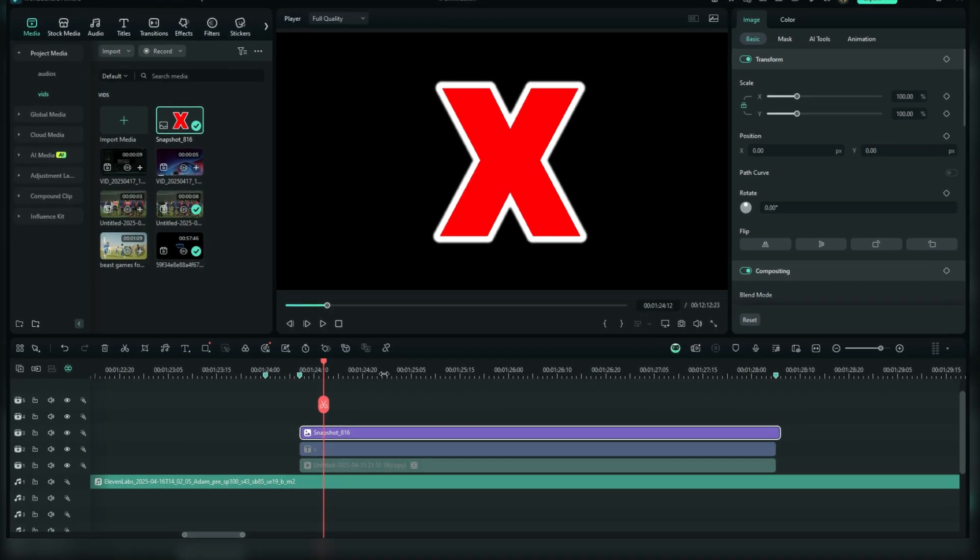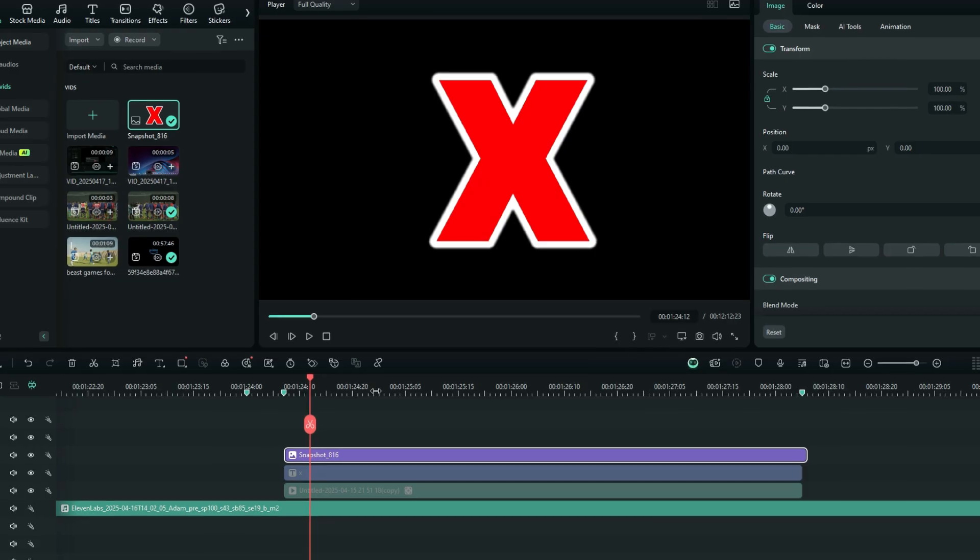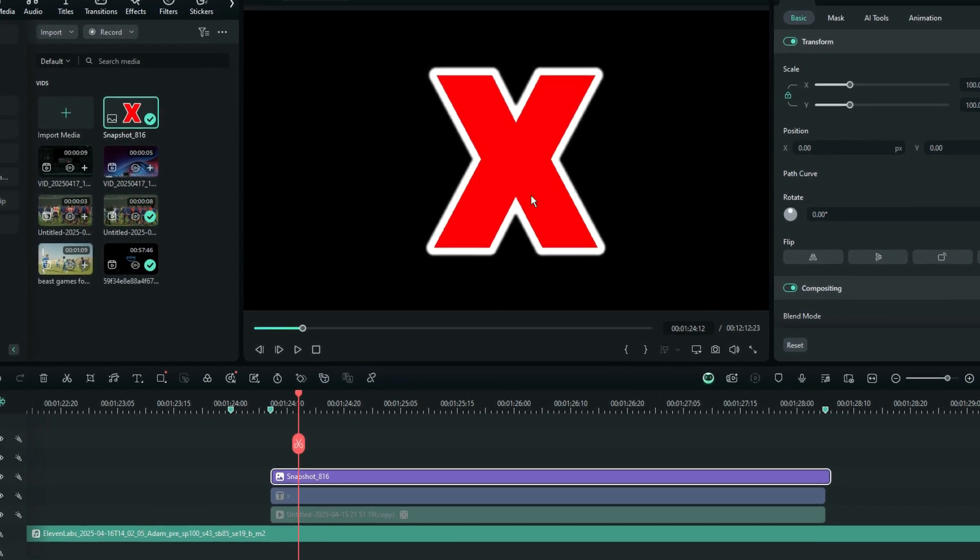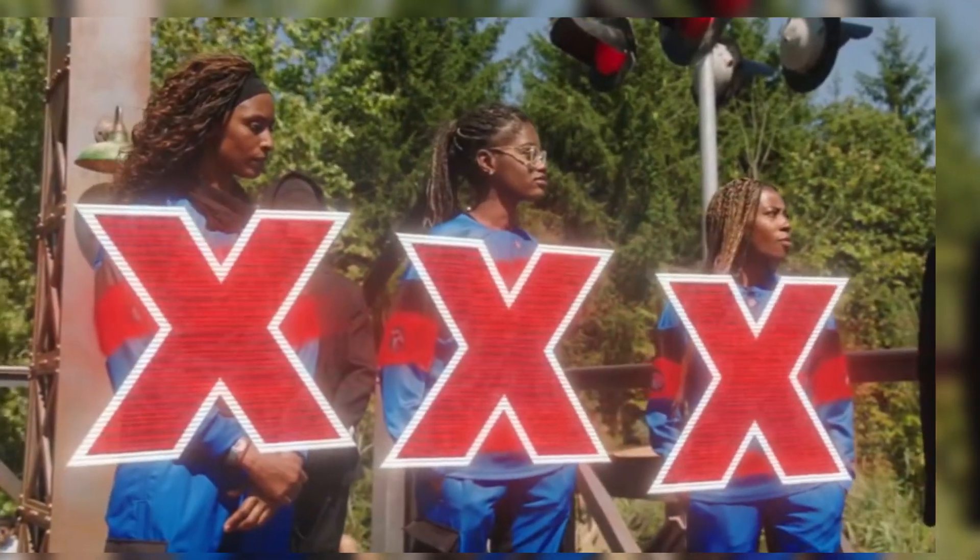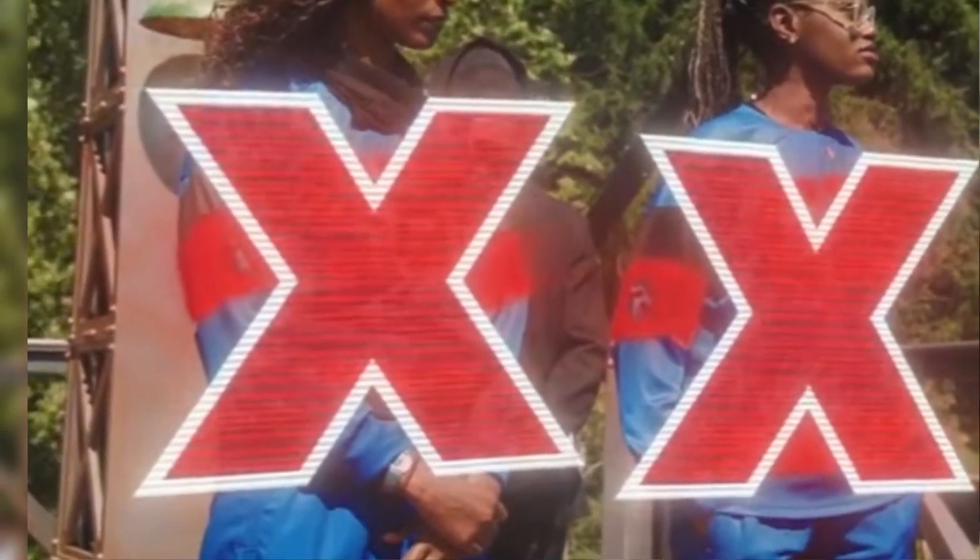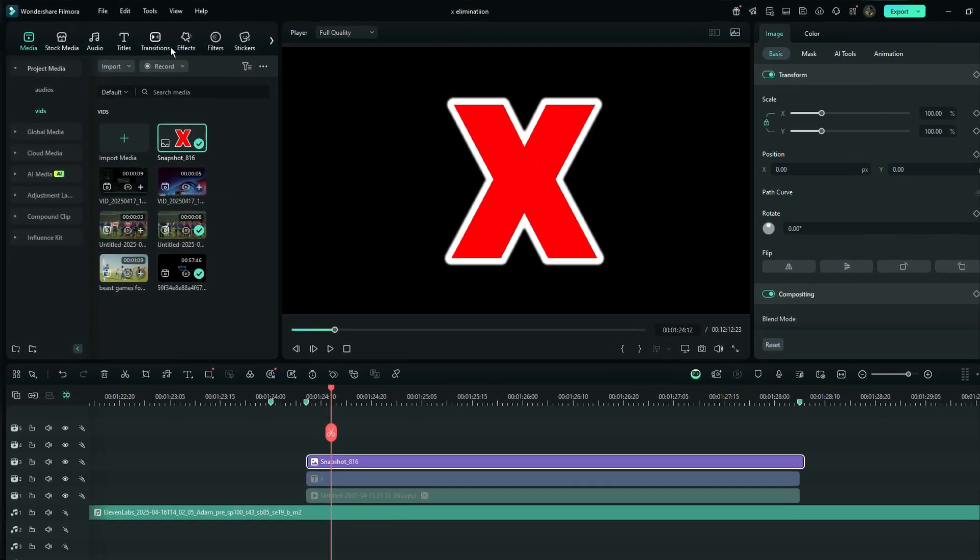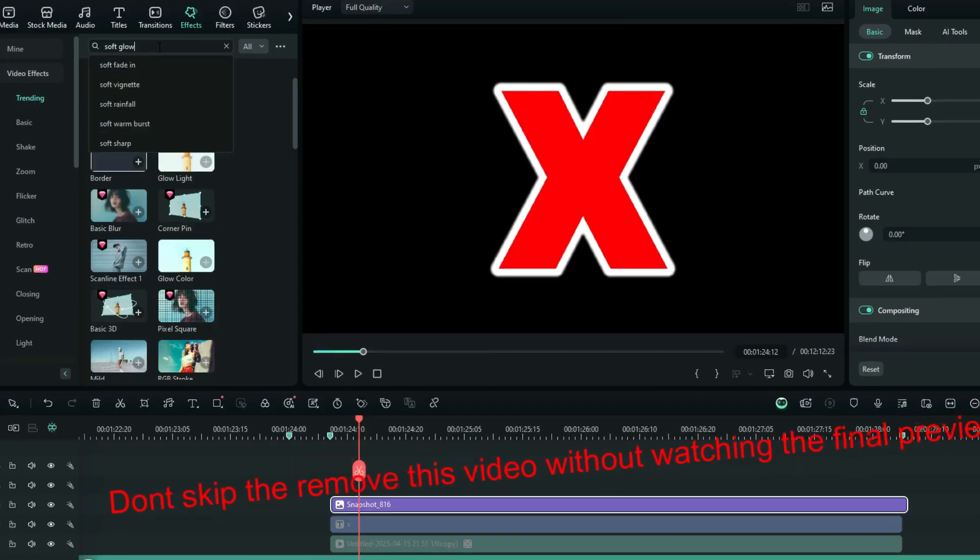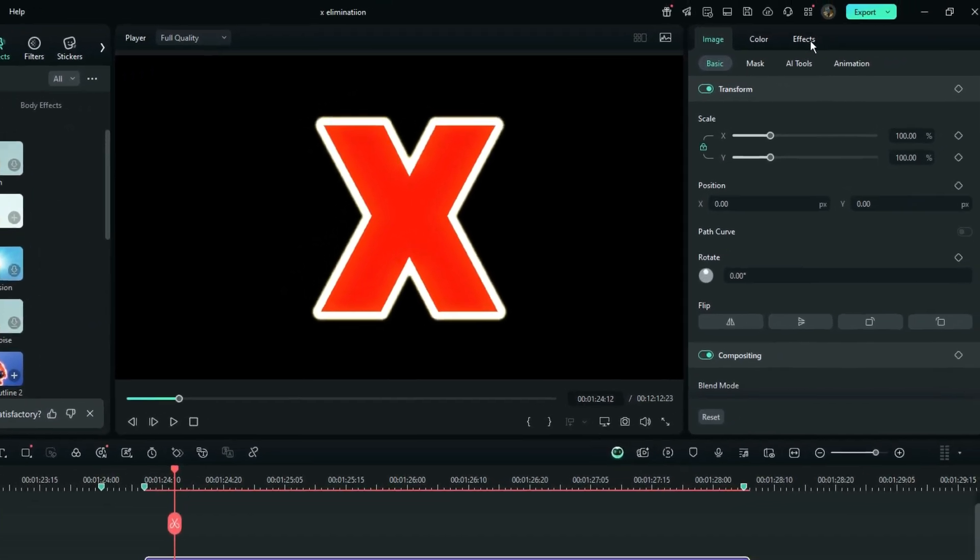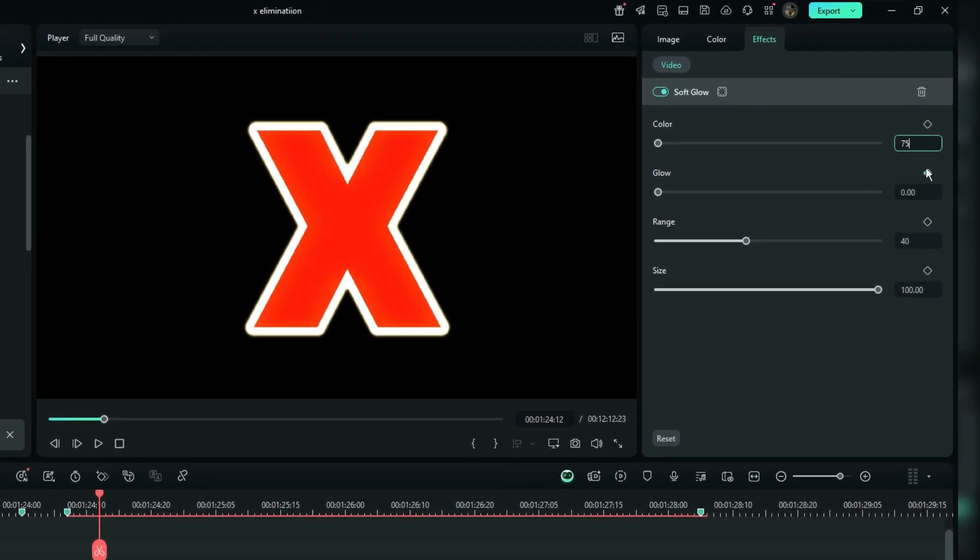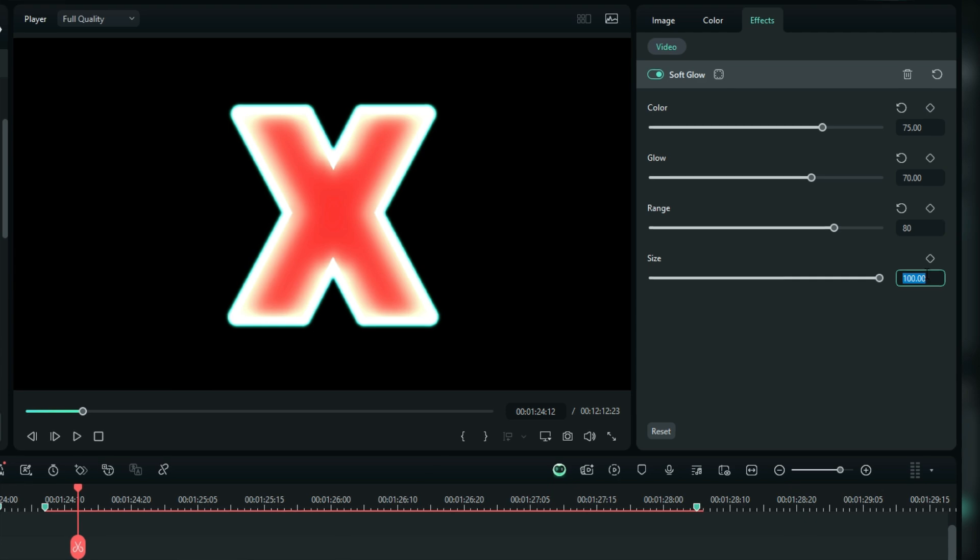Let's start the journey of putting effects on this X. The very first thing, we want it to glow. If you look at MrBeast's elimination effects, it's glowing. So, for us, let's go to the effects tab and then search for soft glow. Go to the effect properties, and then set the color to 75, the glow to 70, the range to 80, and the size to 6.